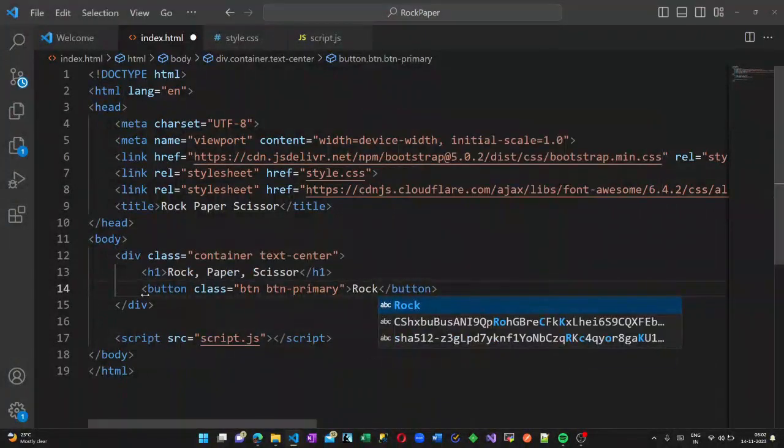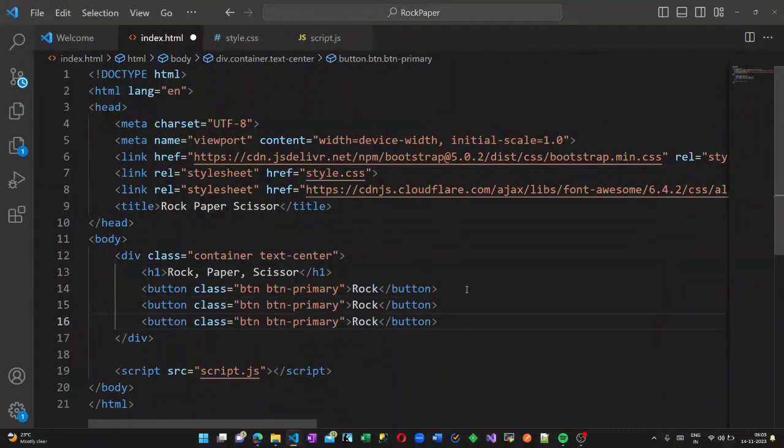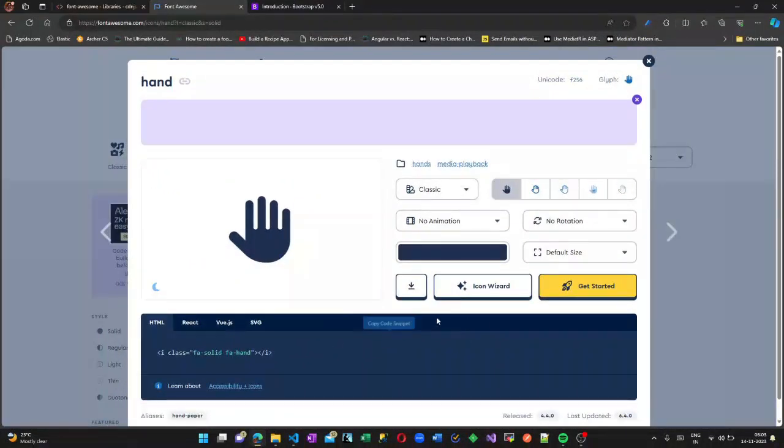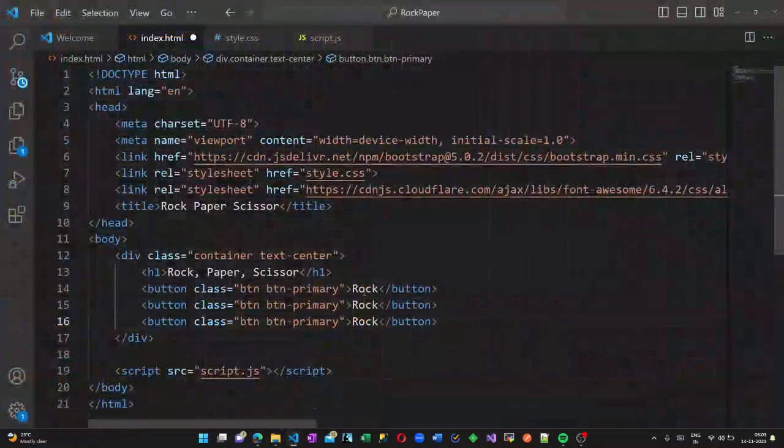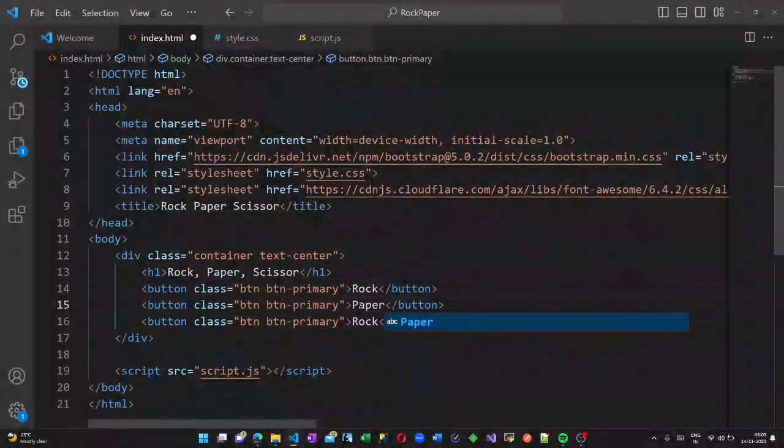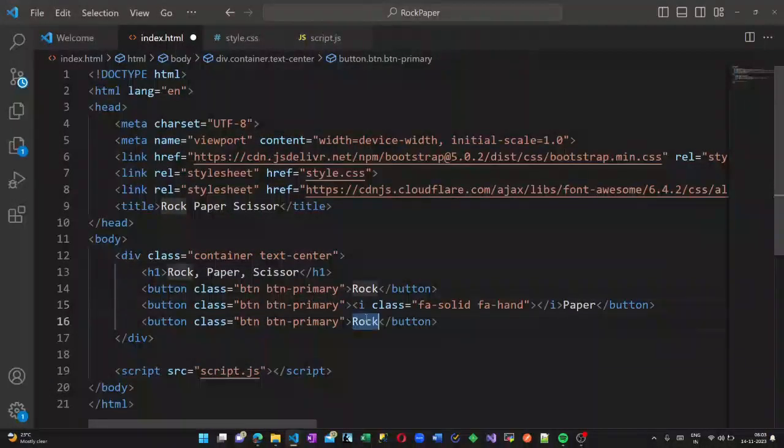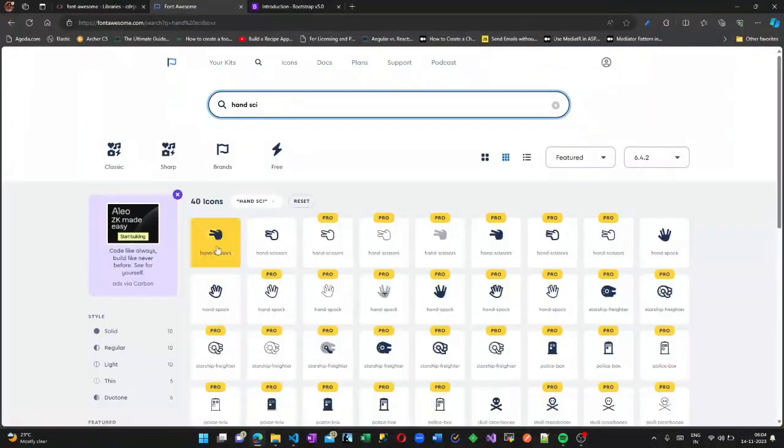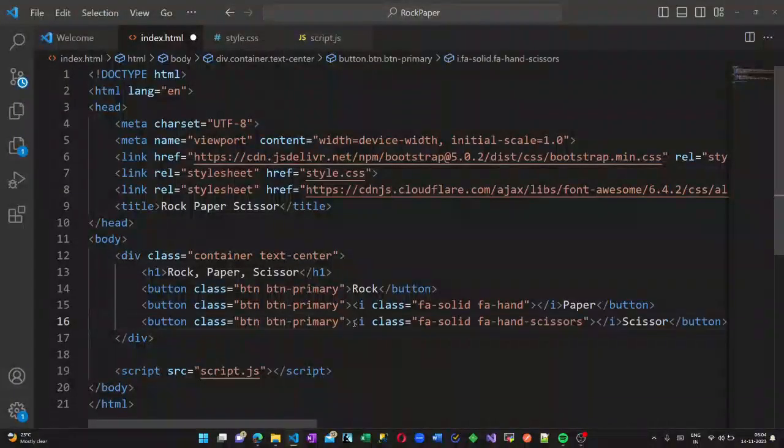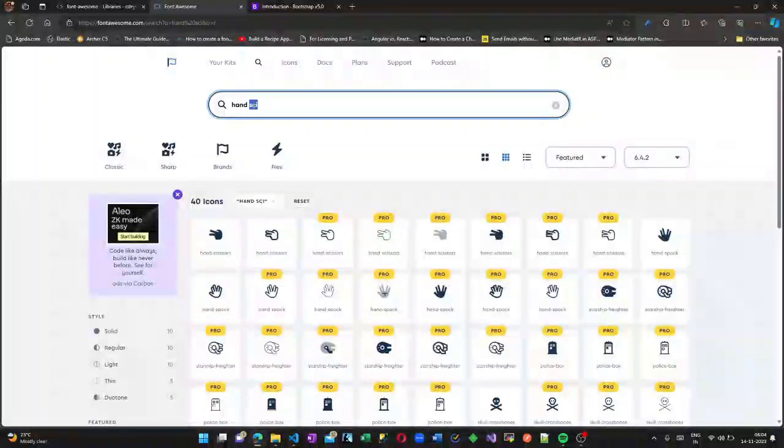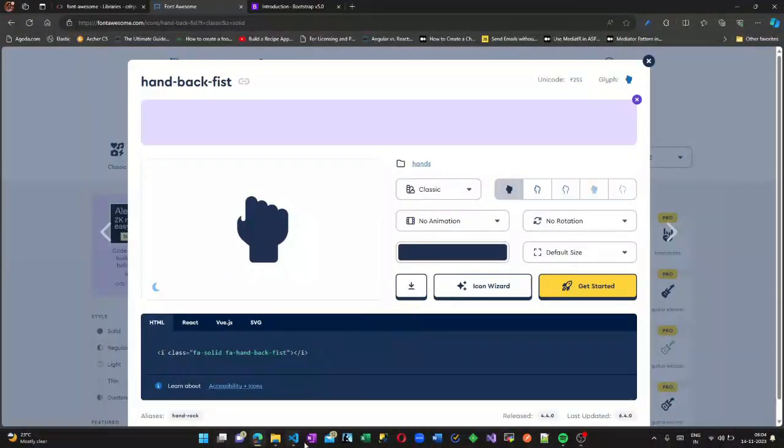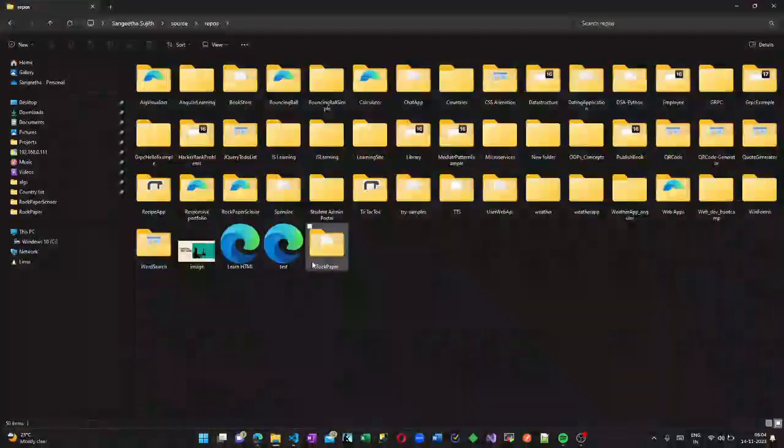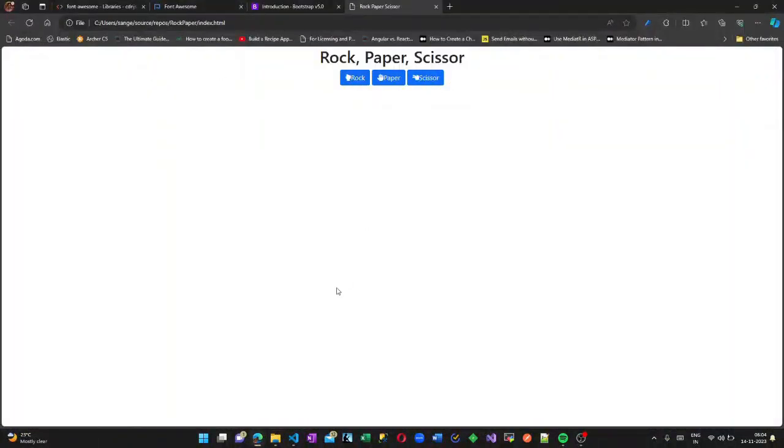btn btn-primary - these are all Bootstrap classes, so this will create a button with color blue. Now for the Font Awesome paper, this is the symbol of paper, so we will keep this in the paper section. We will add the font icon just before the paper. Now let us type hand scissors. This is in a solid type. Now let us type hand rock - so this is the rock.